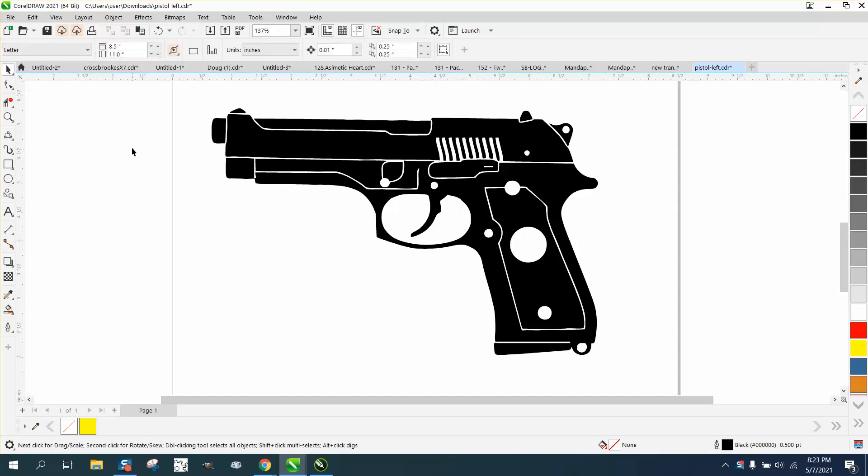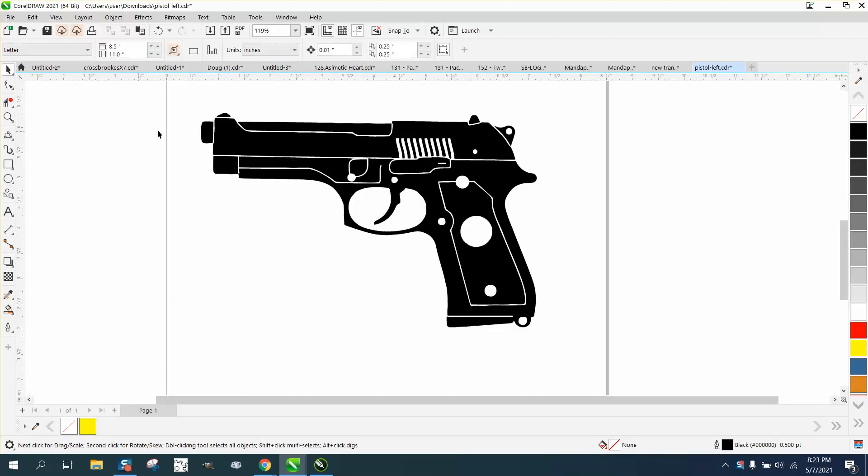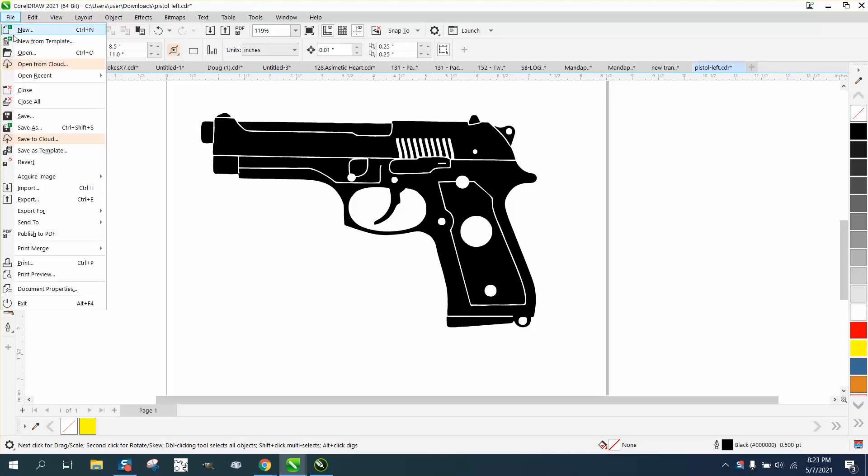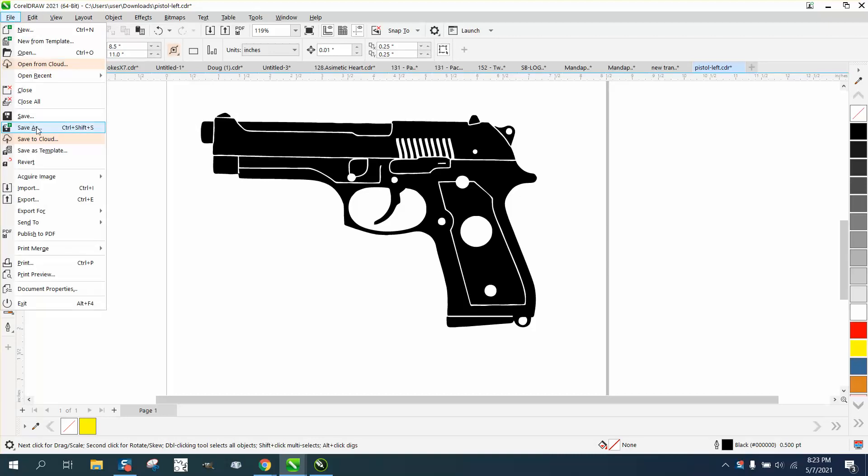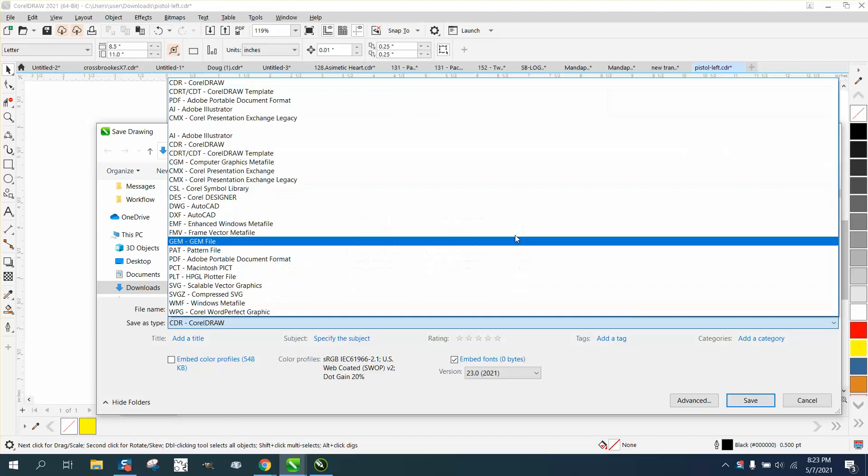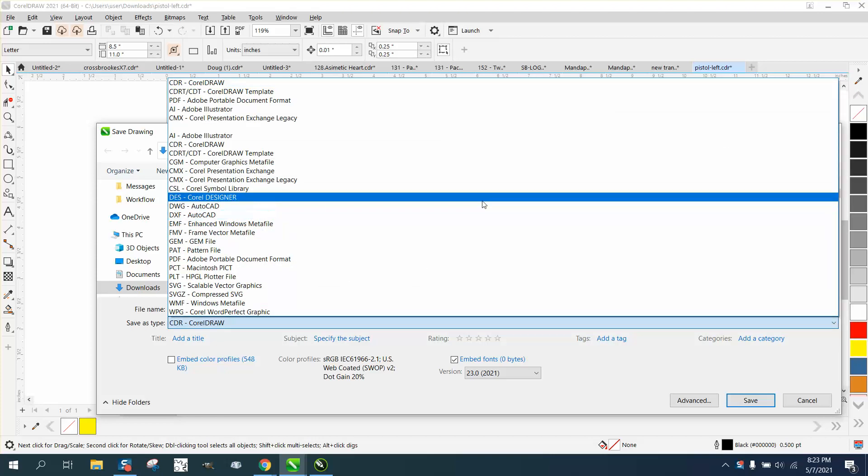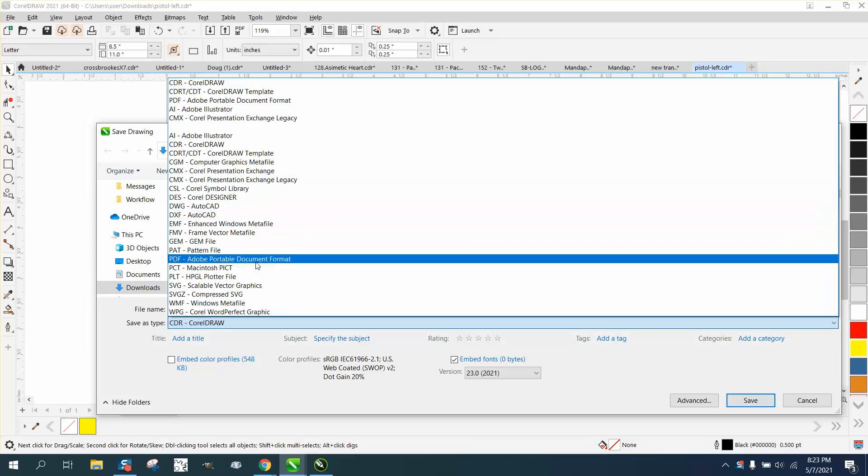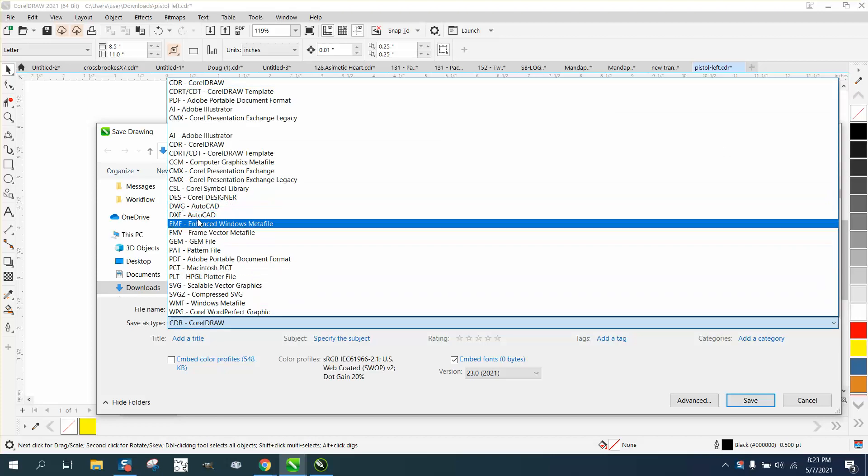that they need for a Glowforge. If you take this pistol and go to Save As, your selections are somewhat extensive, but there's no PNG.